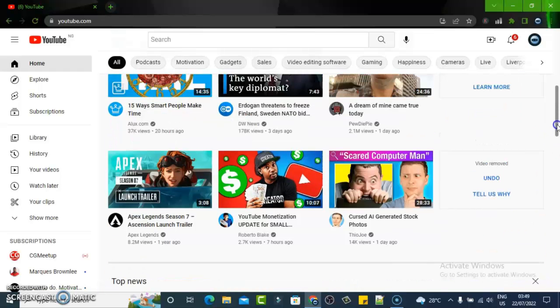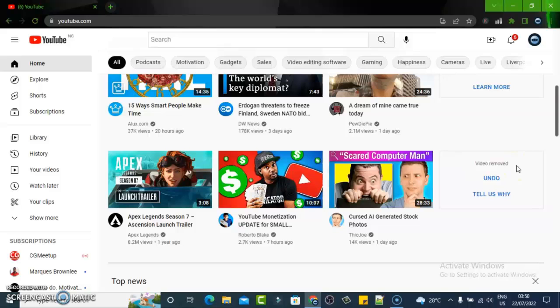If you are not interested in that particular thing, YouTube is no longer going to show you similar content that you're not interested in.